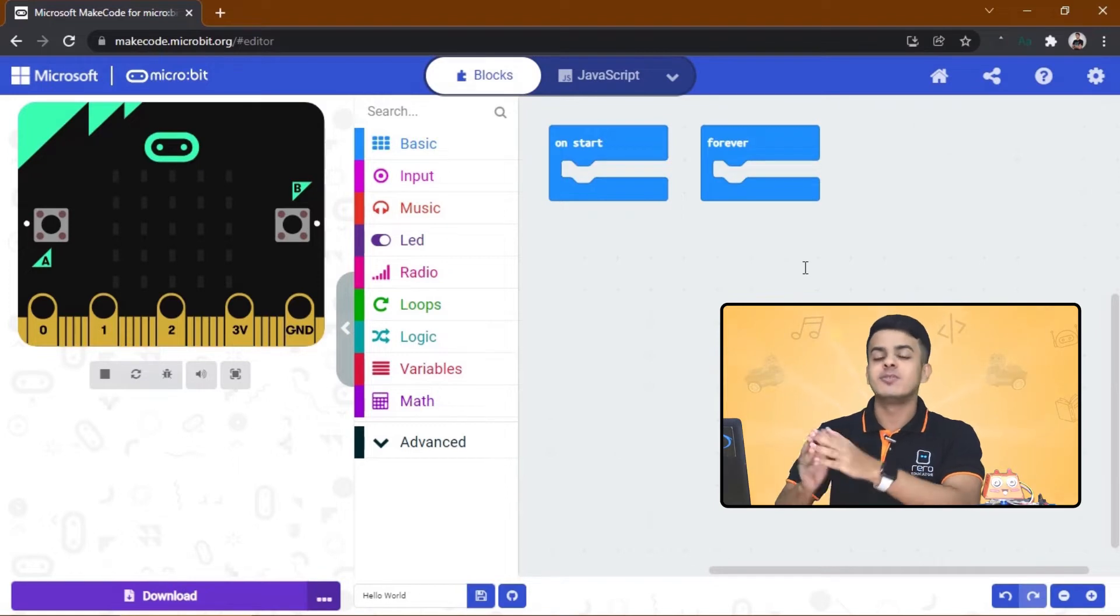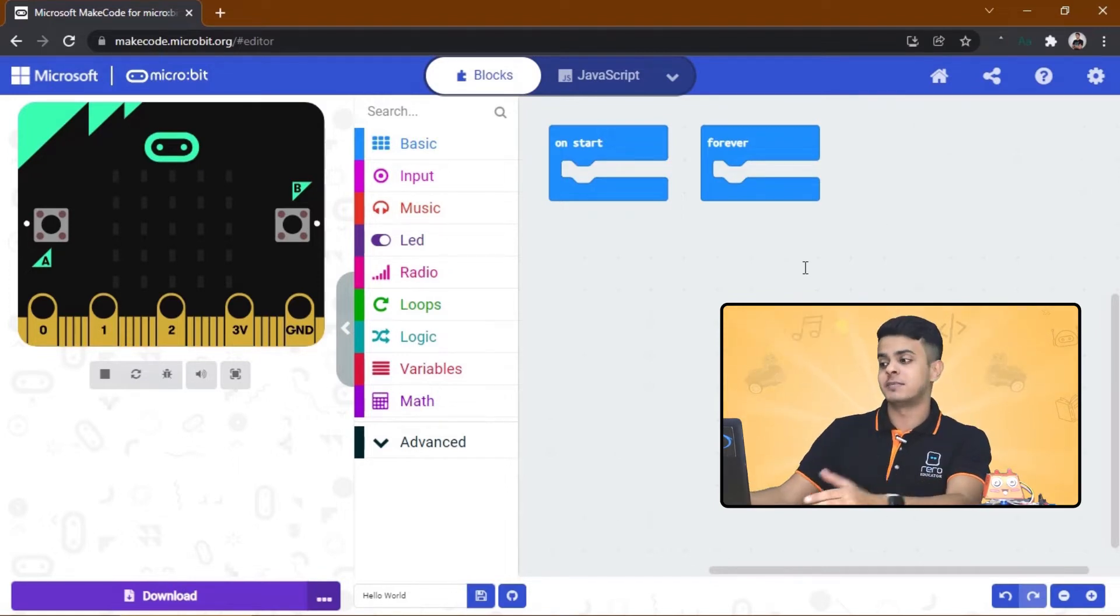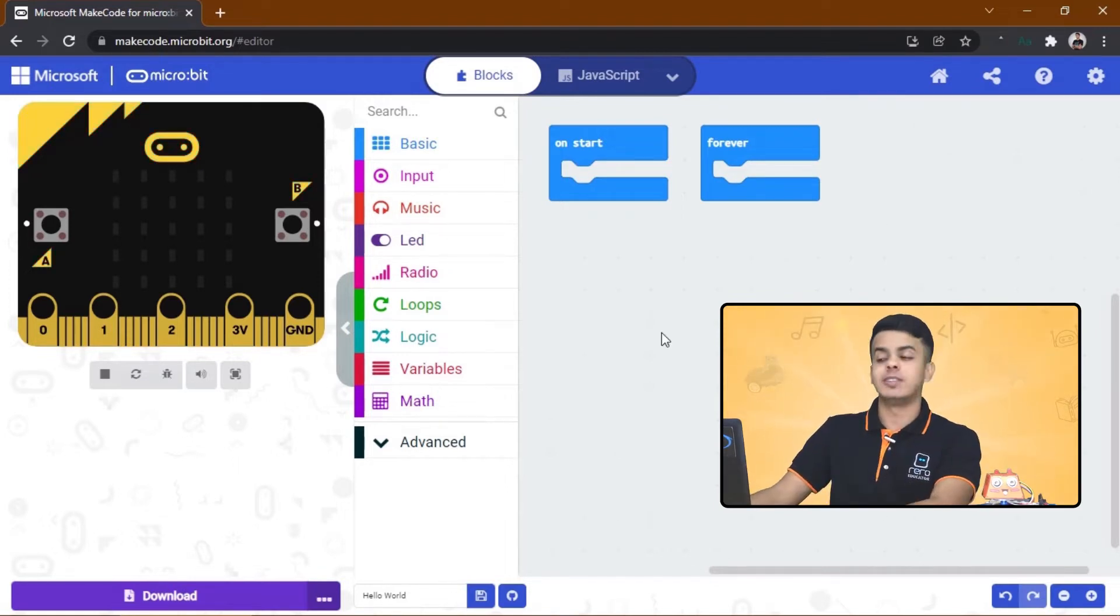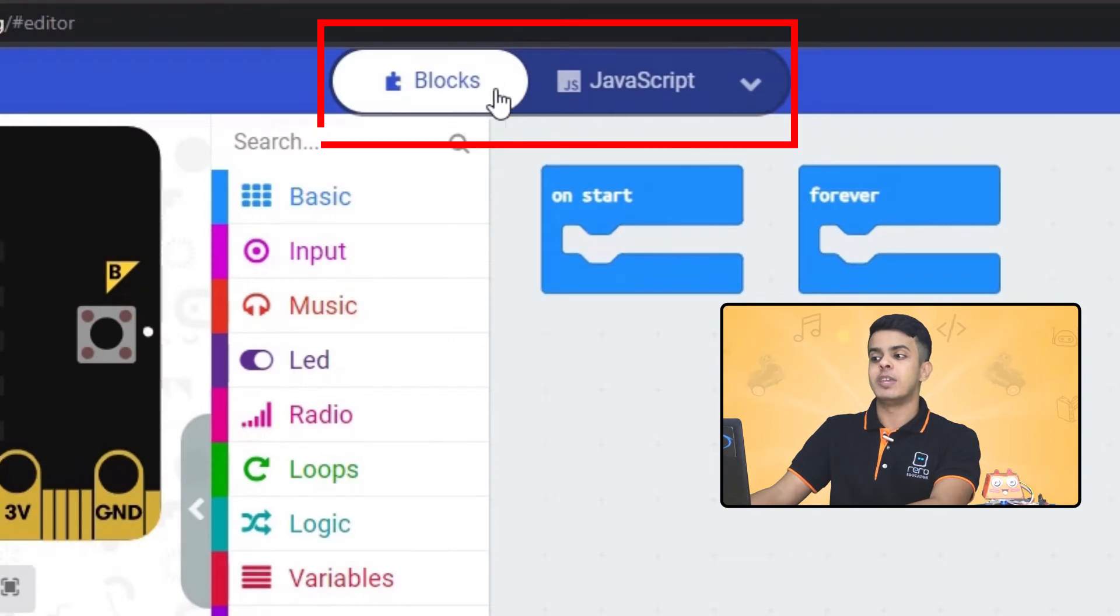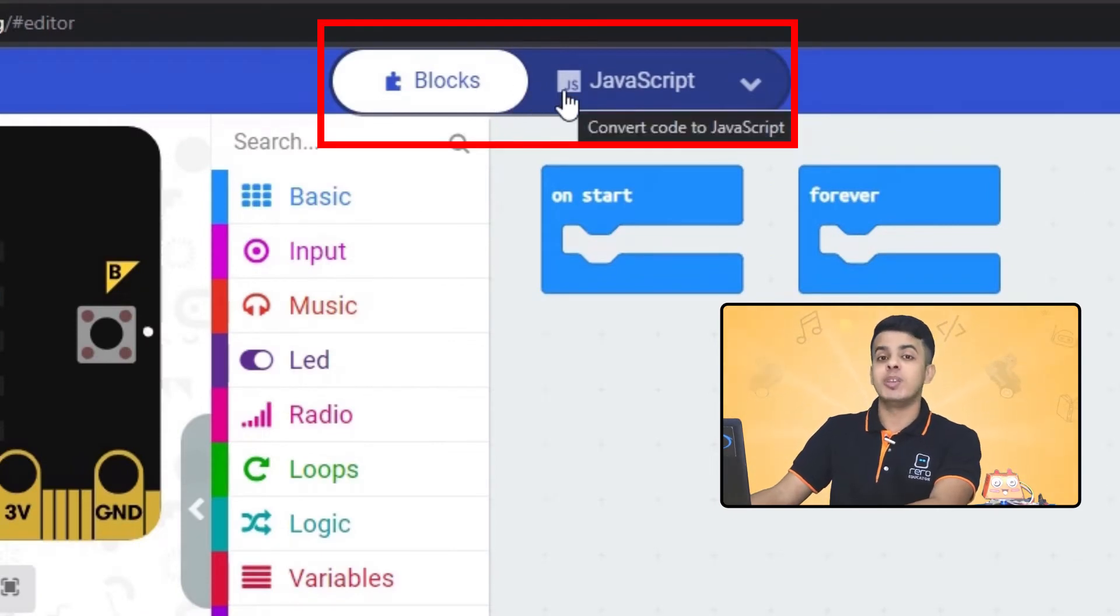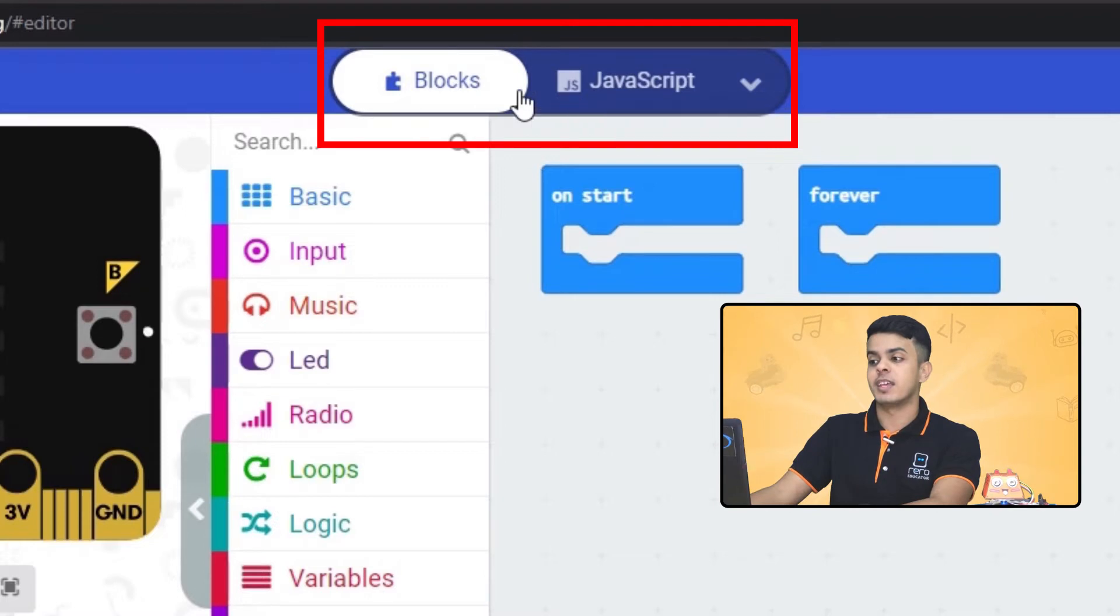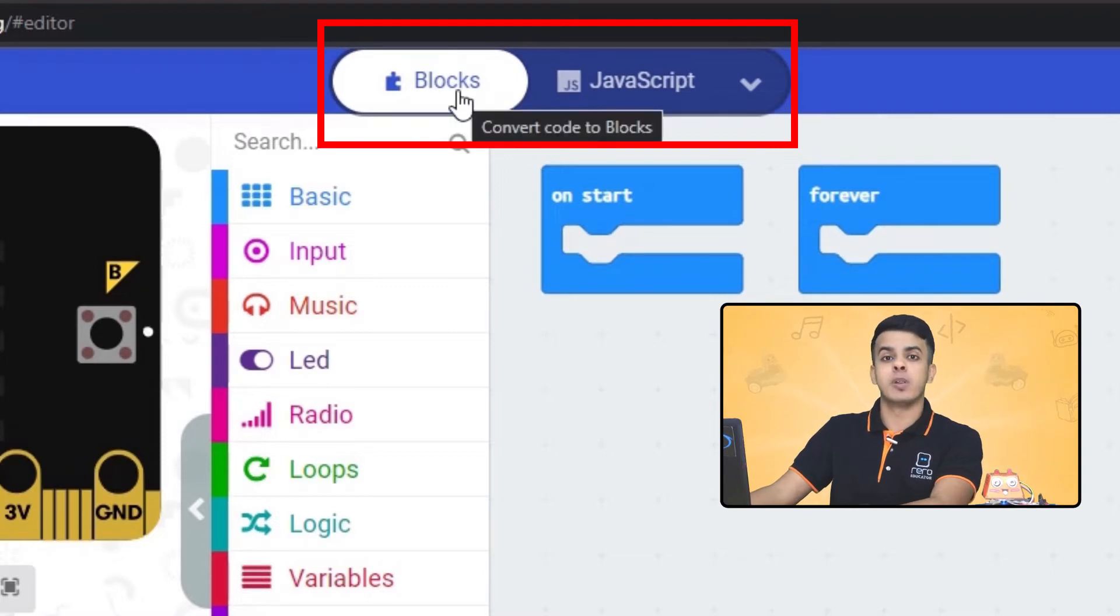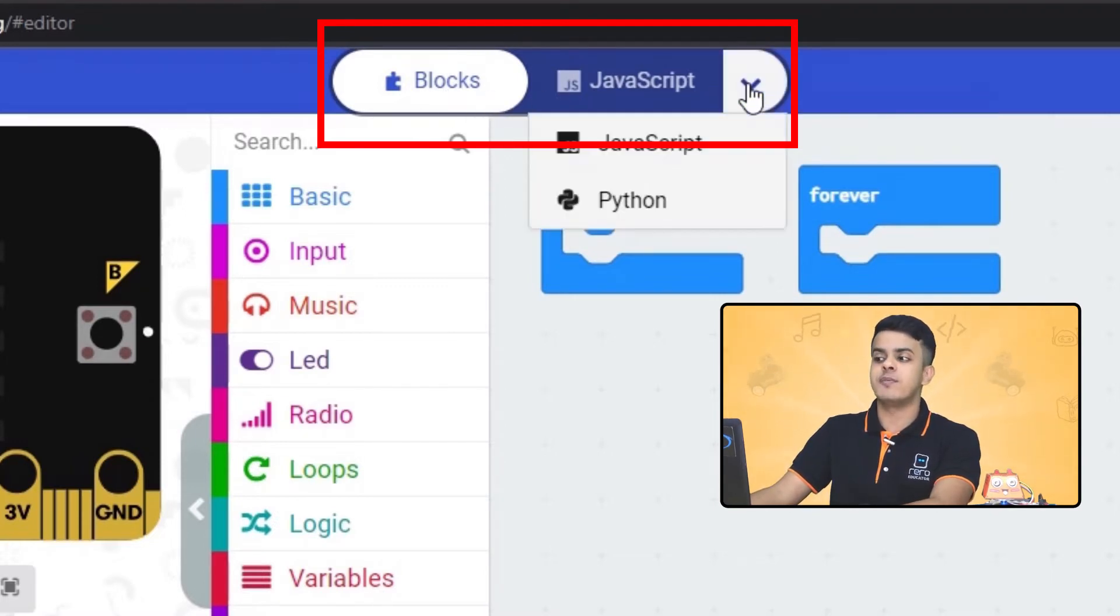All right, so here at the top you can choose which way you want to program the Micro:bit. There is the Blocks method, or you may either use between JavaScript or Python. In our case, we will be using the Blocks.